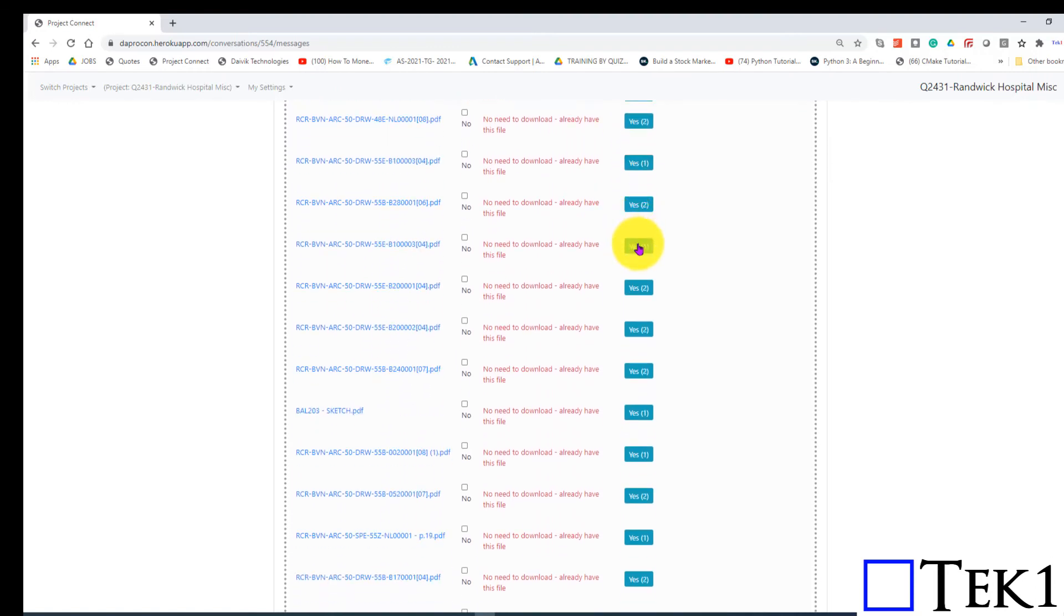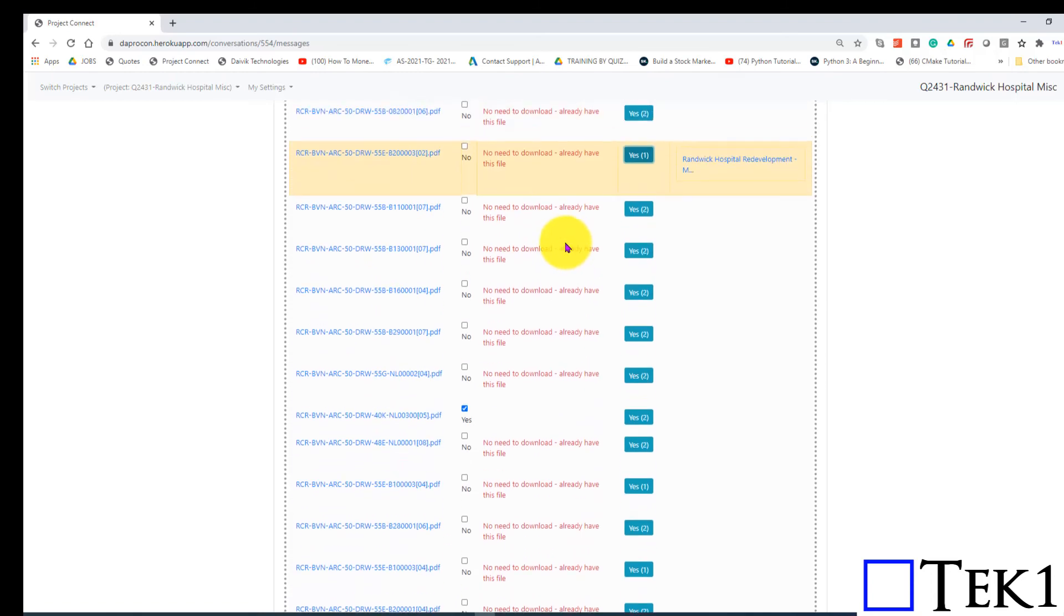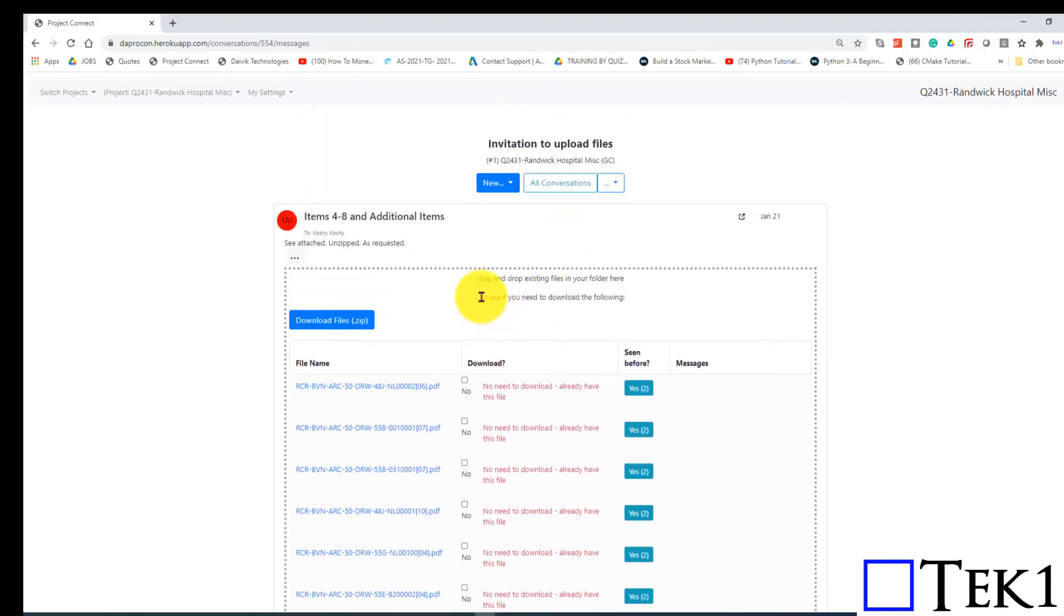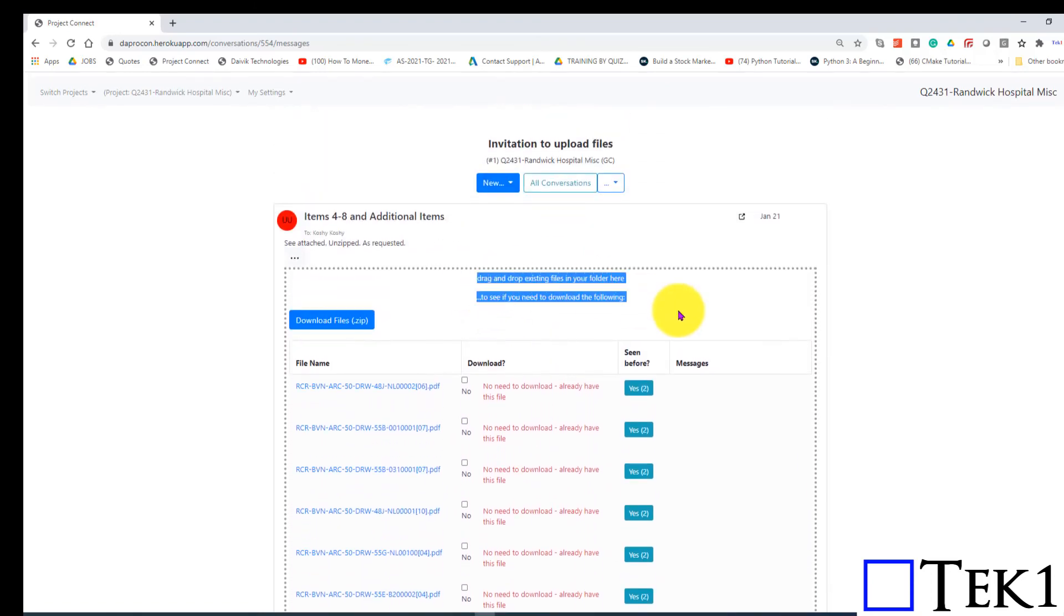It can be very tricky to manage. But if you use this feature cleverly, you will only need to download the stuff you need to download. Thank you for watching.